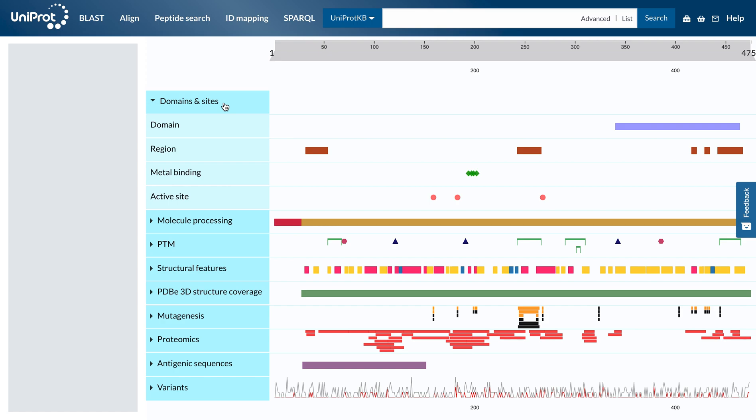The ruler on top represents the sequence length of the protein. To see more information about a feature, you can click on it. This will bring up a tooltip with information and also highlight the sequence position of the feature.